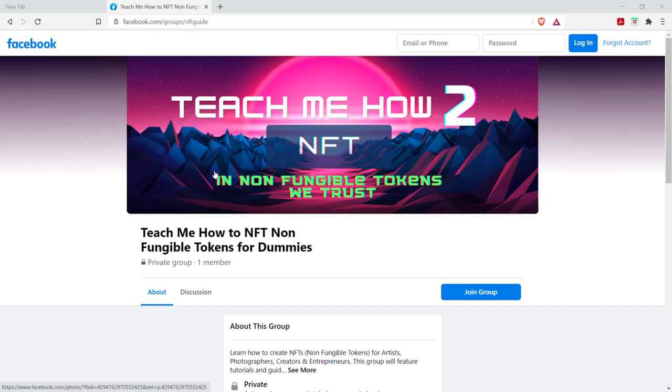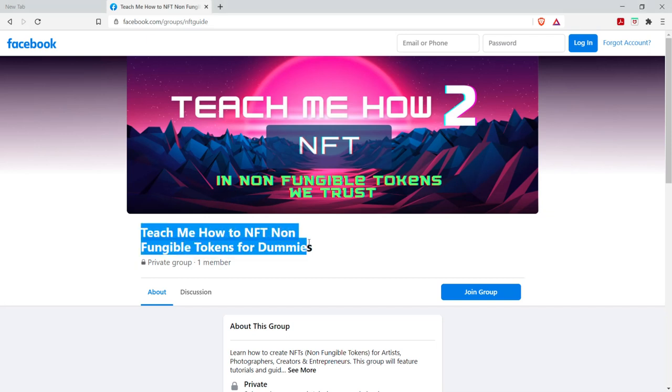and this is such a new thing that a lot of people don't know how to do it. So I'm going to be creating this group and YouTube videos on how to do all this stuff. So if you're interested, look this group up on Facebook. Also, the link is facebook.com slash groups NFT guide. Okay, so let's get started.